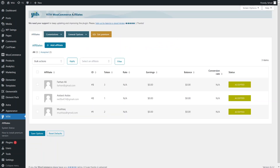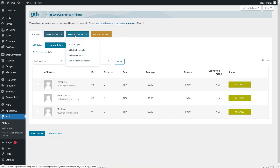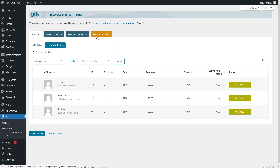In the dashboard of the WooCommerce affiliate plugin we have four different options. The first is 'Affiliates,' the second is 'Commissions' where you can add commission lists and commission payments, then we have 'General Options' which includes affiliate registration, affiliate dashboard, commissions and payments, and finally 'Get Premium' to upgrade to the pro version.